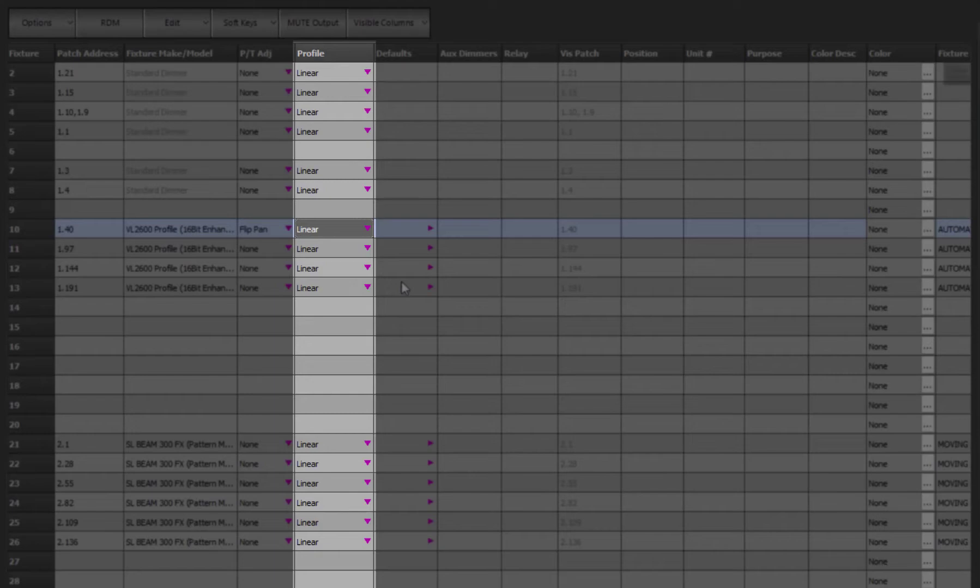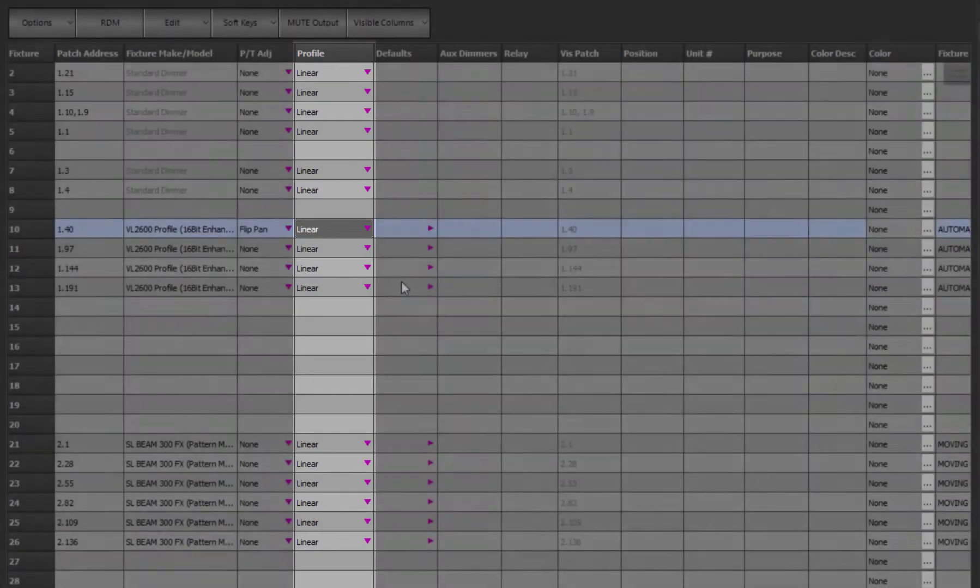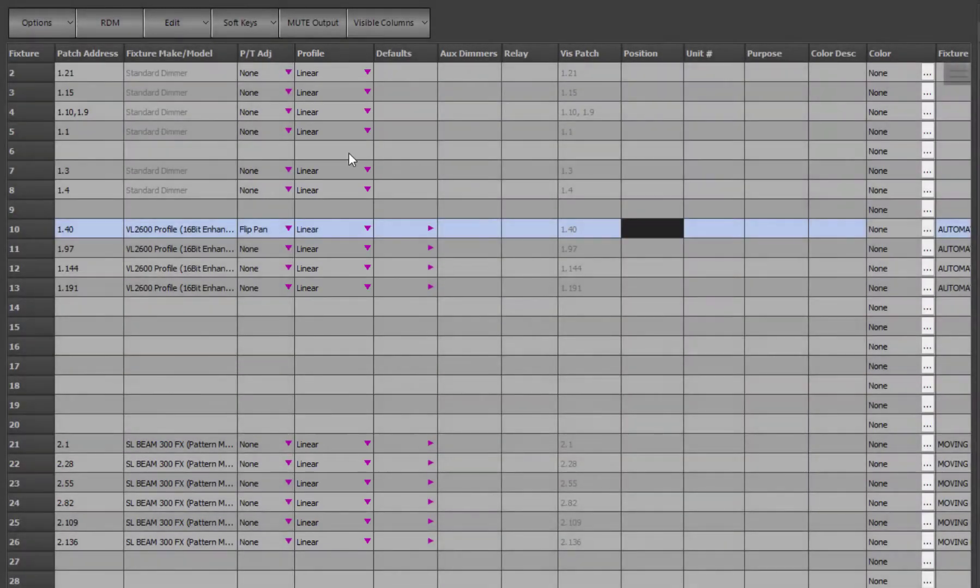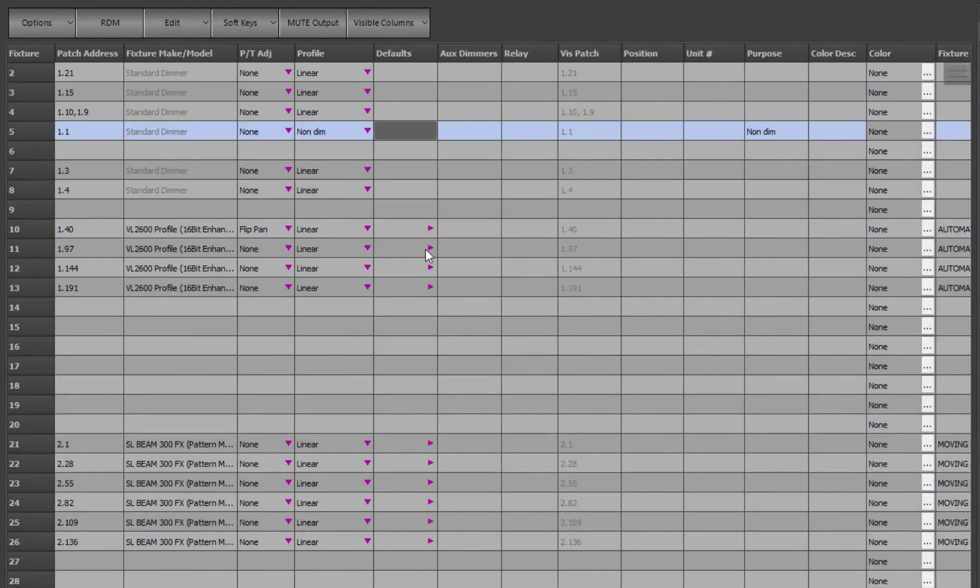The profile field allows you to define a different curve that the intensity of the fixture will take as it is faded from off to full. The non-dim profile for example will make the fixture act like a switch, turning on and off at the 50% point.